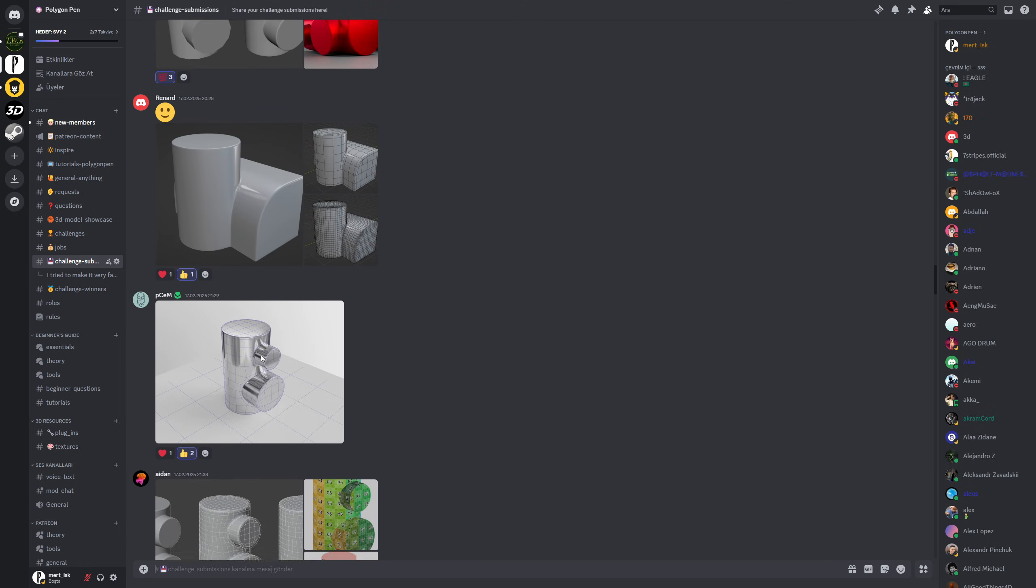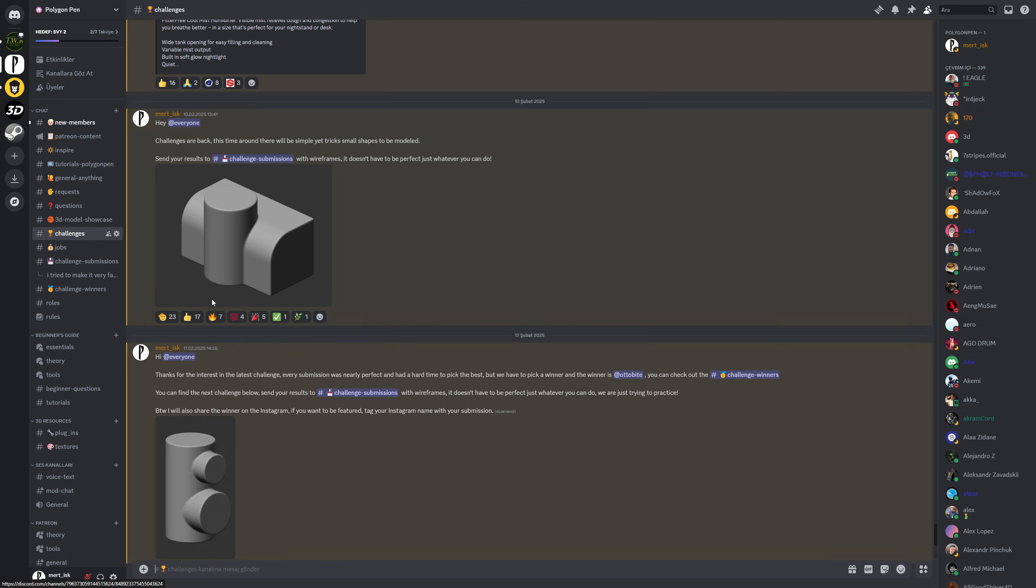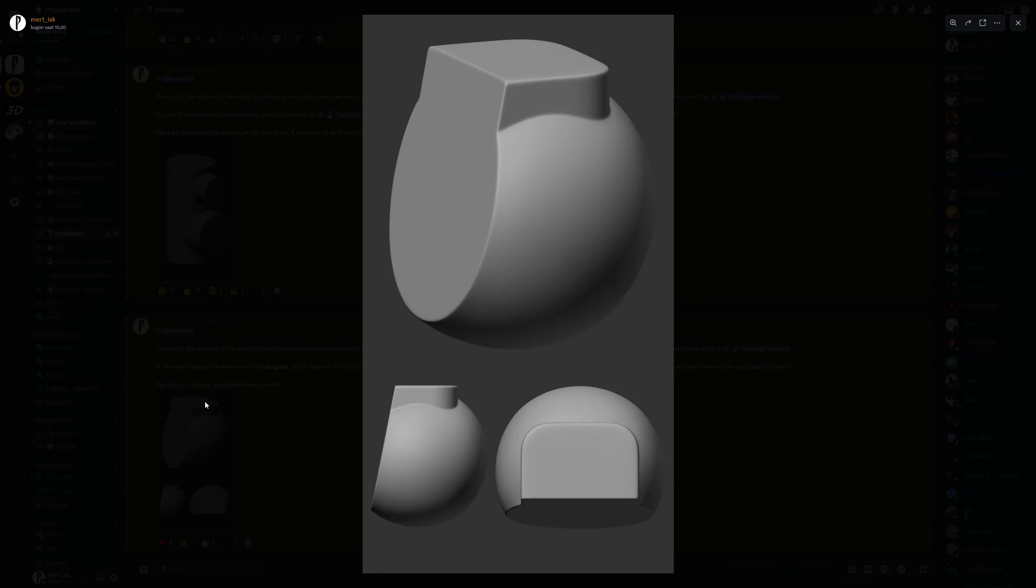By the way, next challenge is up. It is this one. The rule is simple: you do whatever you can. It doesn't need to be perfect, it doesn't need to be accurate—just whatever you can do.